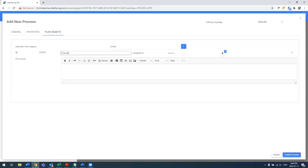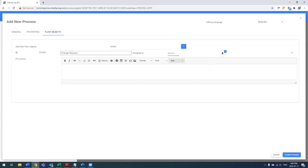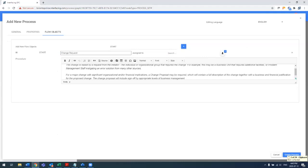So the first thing is a change request, and this is done by the change initiator. And let's go ahead with the details of the change request. I could obviously put in tables, images, bullets, really all the details associated with the change request.